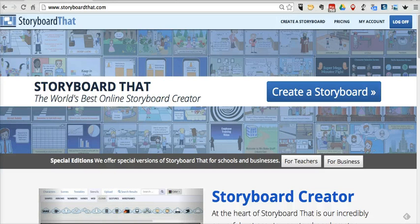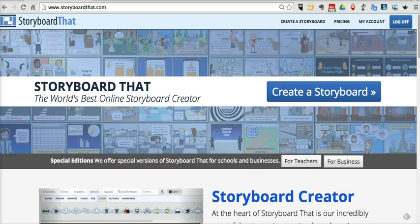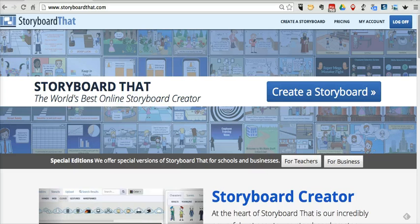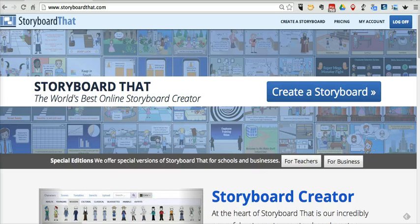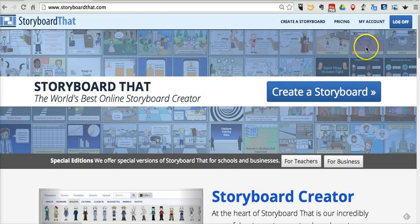Hi, this is Richard Byrne at FreeTechForTeachers.com. In this video, I want to show you how you can create a simple Thanksgiving card by using Storyboard That.